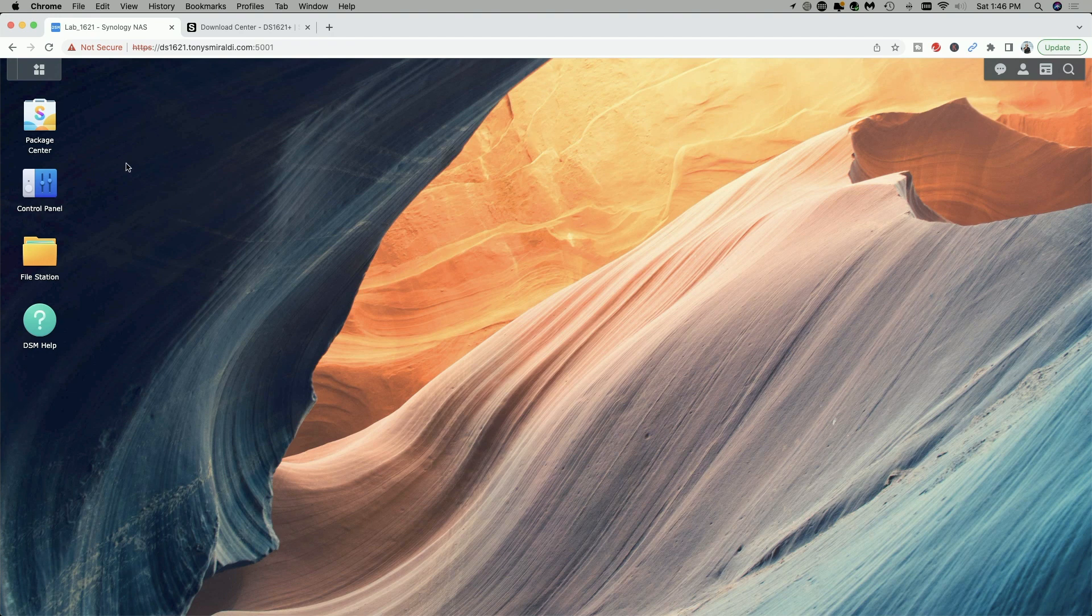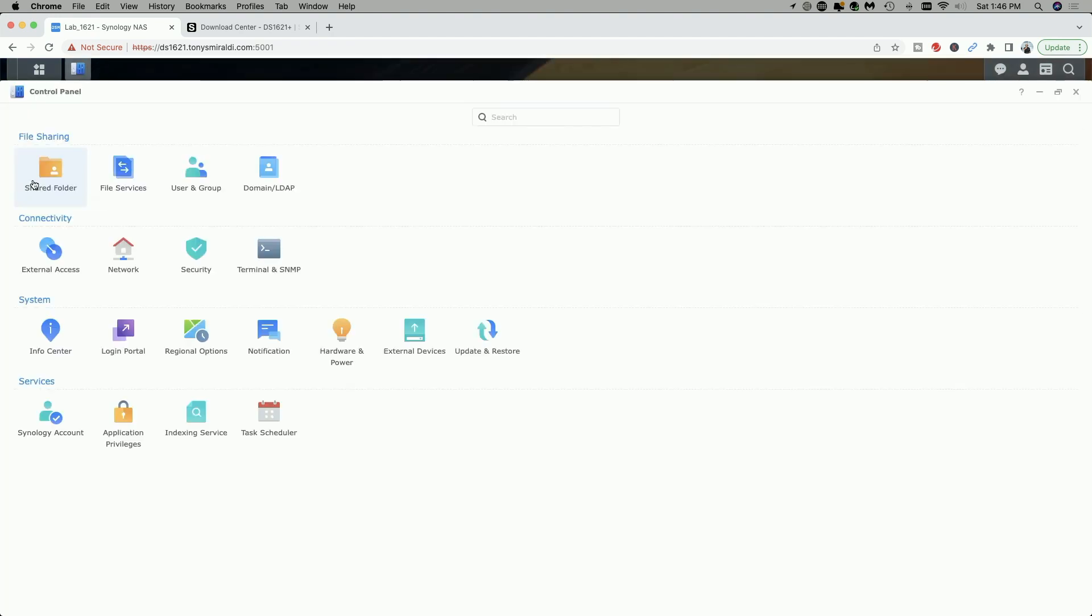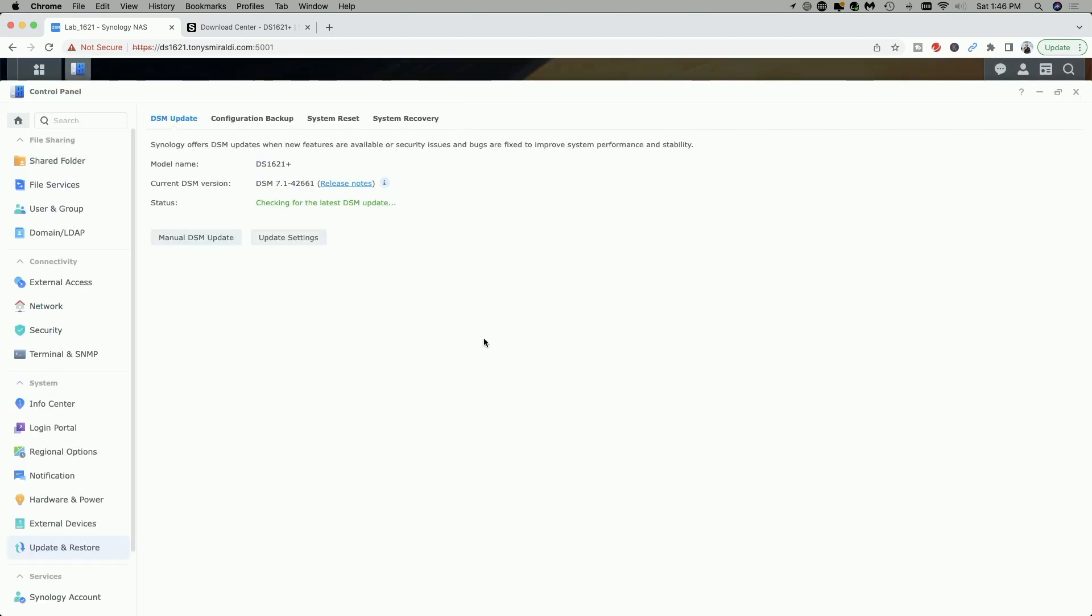And let's go check the control panel update and restore. And now you can see we're running DSM 7.1-42661 and it says your DSM version is up to date.